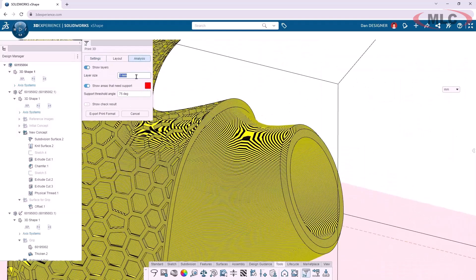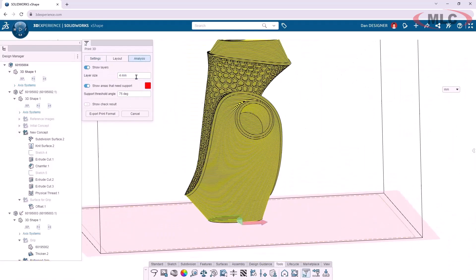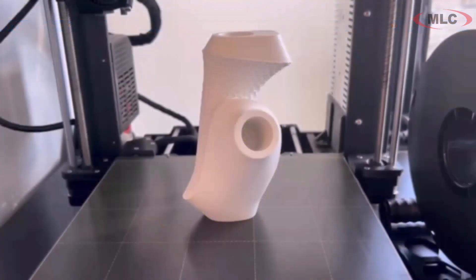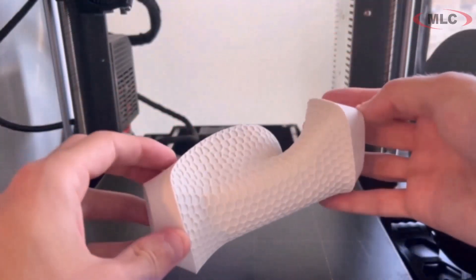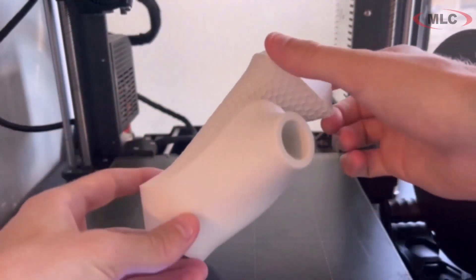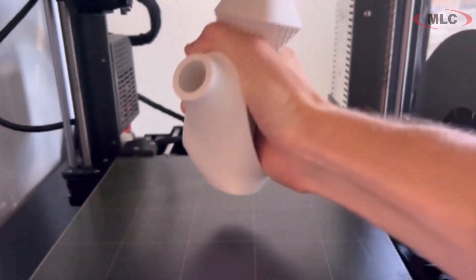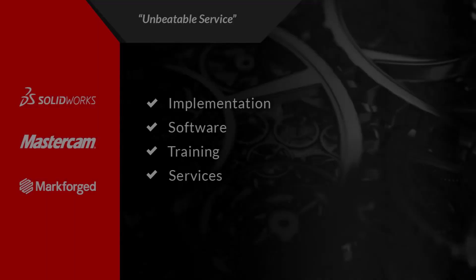These tool sets finally allow a SOLIDWORKS user to marry the form and functional worlds.